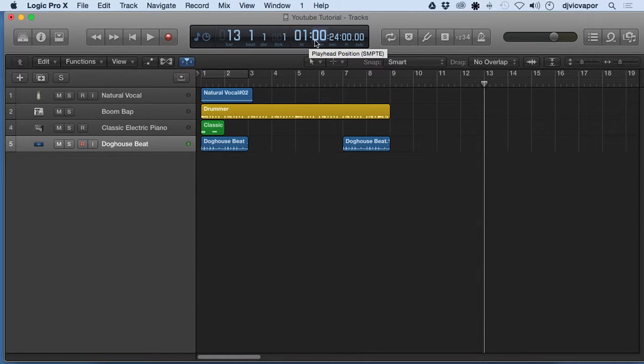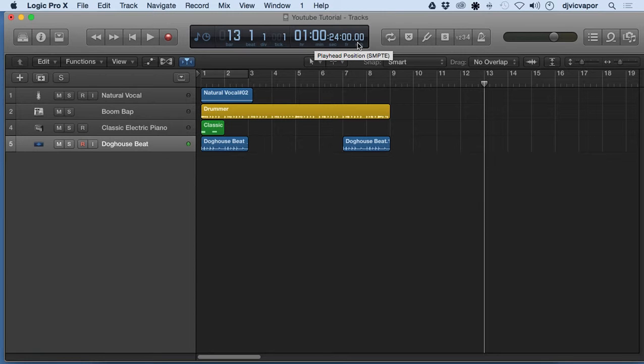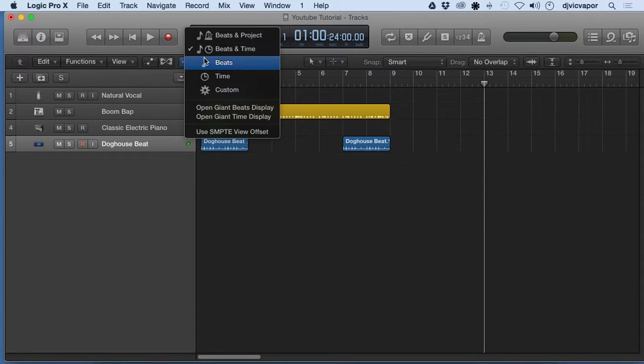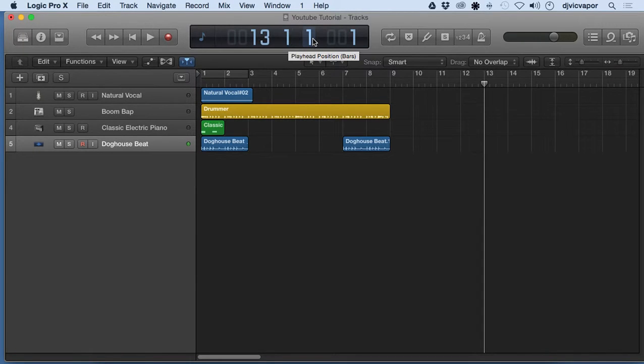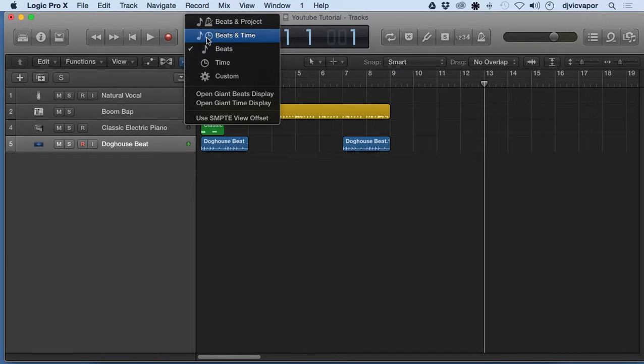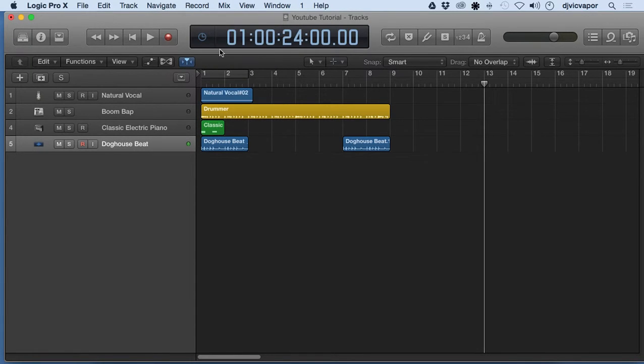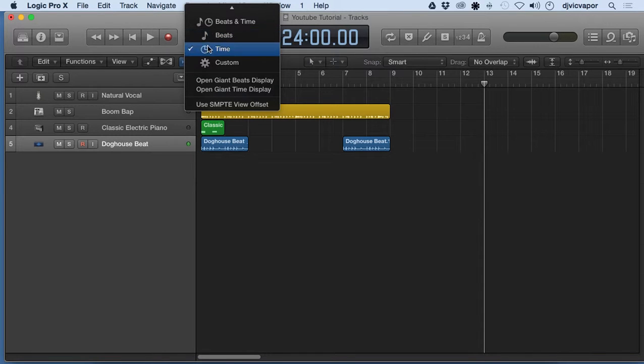Then we've got beats which will just give us our bar positions and our tick positions, and then we've got time if we want to just choose time by itself.